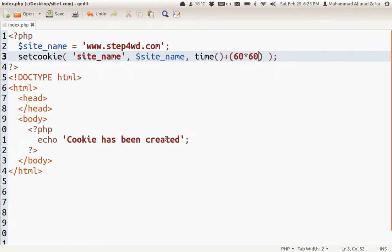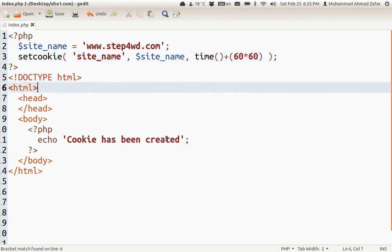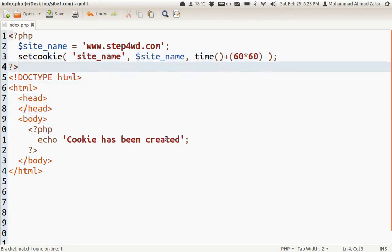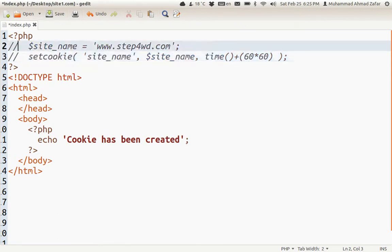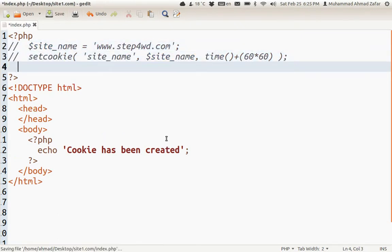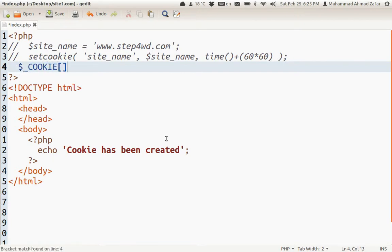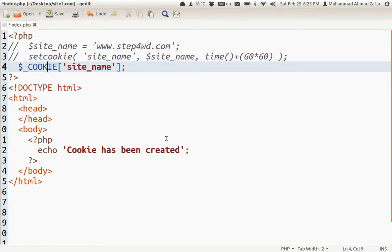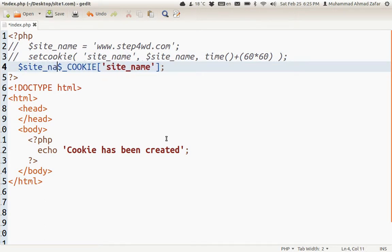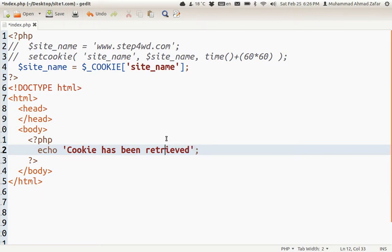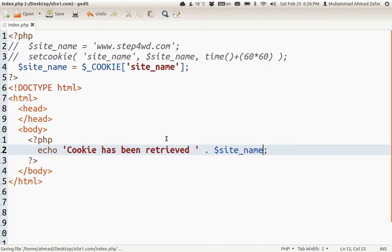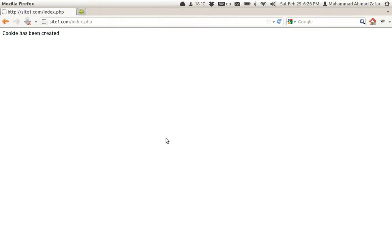How can we retrieve the values of cookies? We can retrieve the value of any cookie by simply - let's comment it out for now - by simply using the super array $_COOKIE. Let's give it a value of 'site_name' and store it in a variable. Save it, go over here, refresh this page - cookie has been retrieved and this is the value of the cookie.